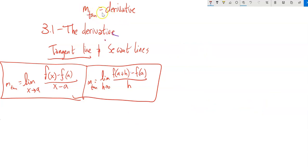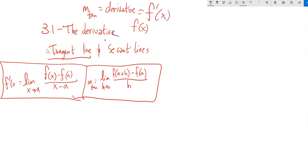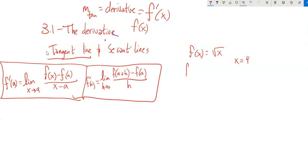This slope of the tangent line is the derivative, so finding the slope of the tangent line is differentiation — we're finding the derivative at a certain spot. If our function is f(x), one way we can write the symbol for the derivative is f prime. In that earlier problem, f(x) = √x, and we found the derivative when x = 4. So f prime of 4 equals 1/4. That's how this notation works — we're plugging 4 into the derivative now instead of into the actual function.